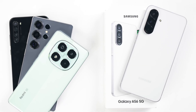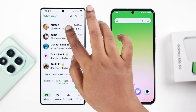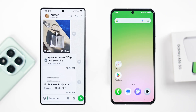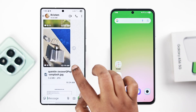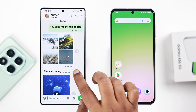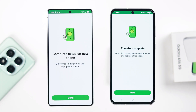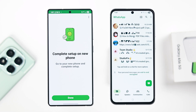If you're switching to a new Galaxy A56, here is one simple way to transfer your full WhatsApp data including photos and videos from any Android — no Google or Gmail backup needed.